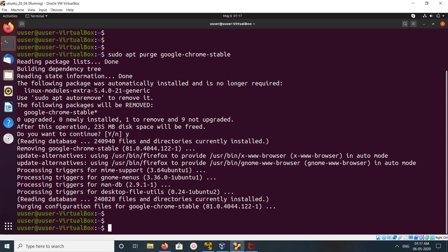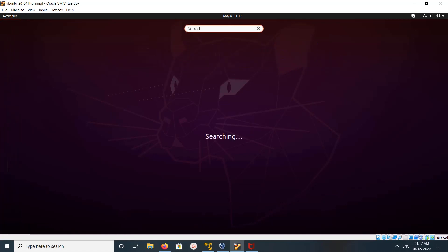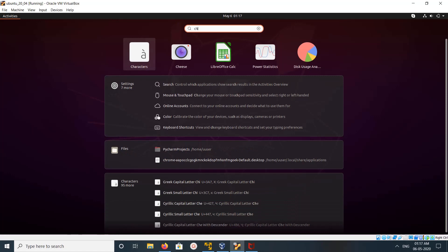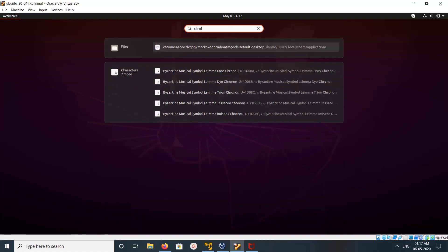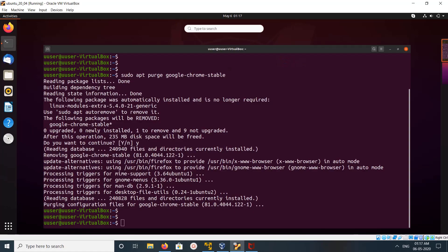Done. Now let me search for Chrome — see, it's not there. This is how we can uninstall Google Chrome.